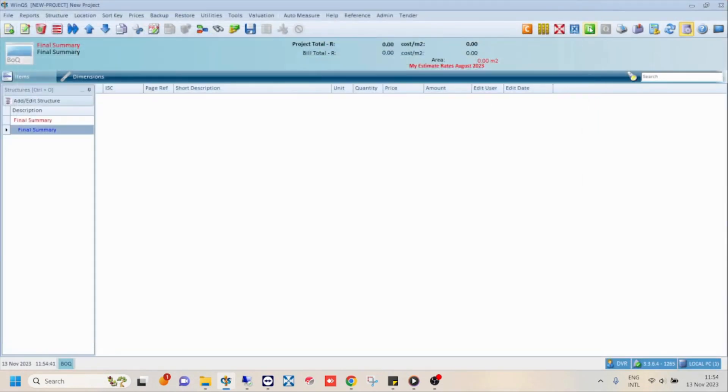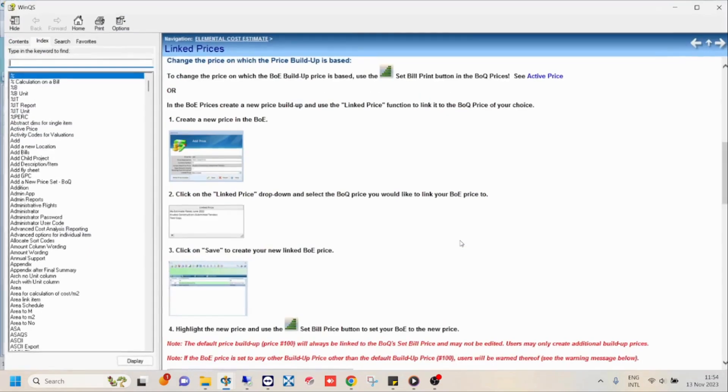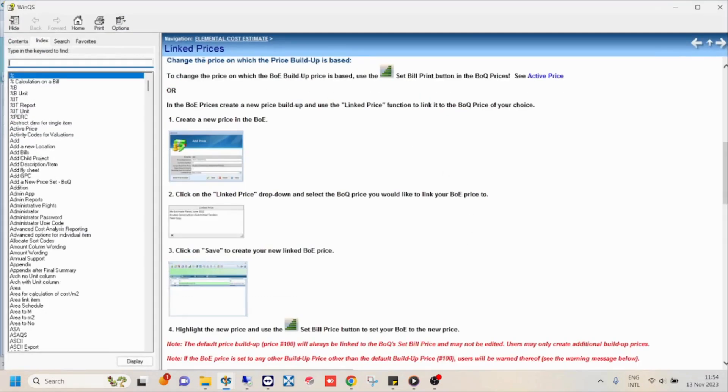And finally, your last option to access the help file for a specific topic is to click on the help button on error and warning pop-ups. This will also take you directly to the relevant topic.